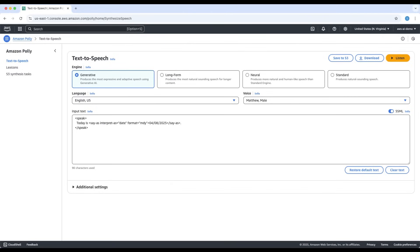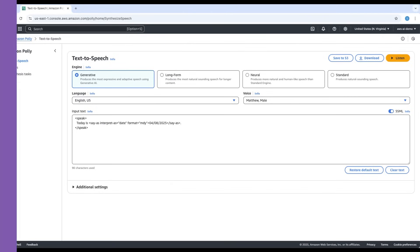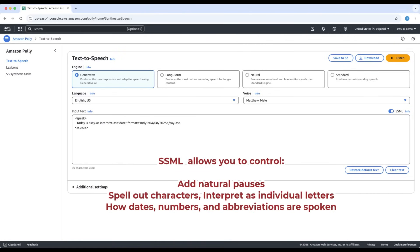As you can notice in the examples, SSML allows you to control: add natural pauses, spell out characters or interpret as individual letters, and control how dates, numbers, and abbreviations are spoken.